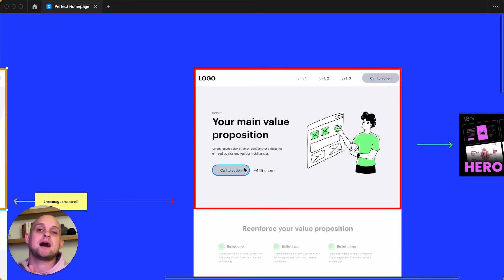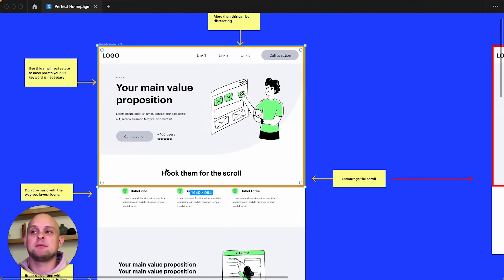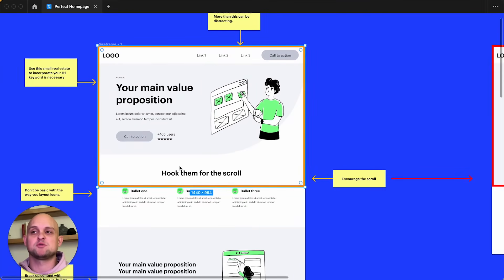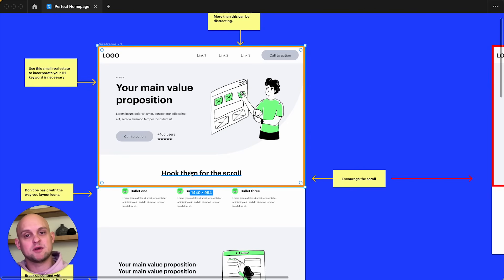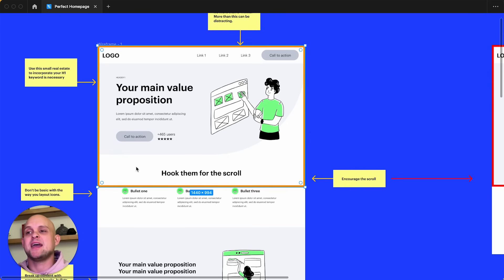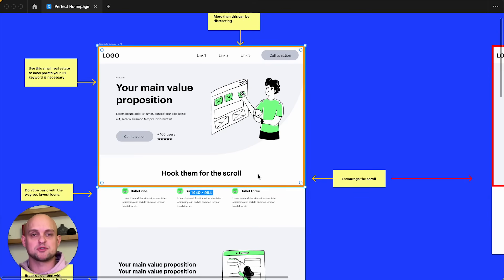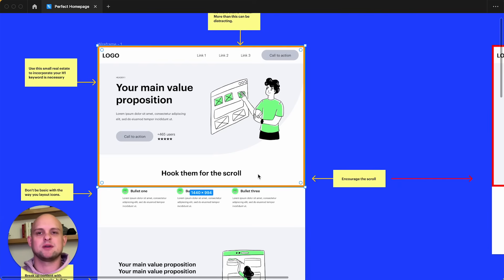And so what I would encourage you to do is push things up and utilize more of this space within the fold. So you can showcase just a little sliver or a sneak peek of what's going to be down below. So you can see here that I have this second, which would be an H2. And this header, I have it saying, hook them for the scroll. So say something that makes them say, Ooh, like I want to see more about what they're talking about there. And so again, that's going to encourage them to scroll.